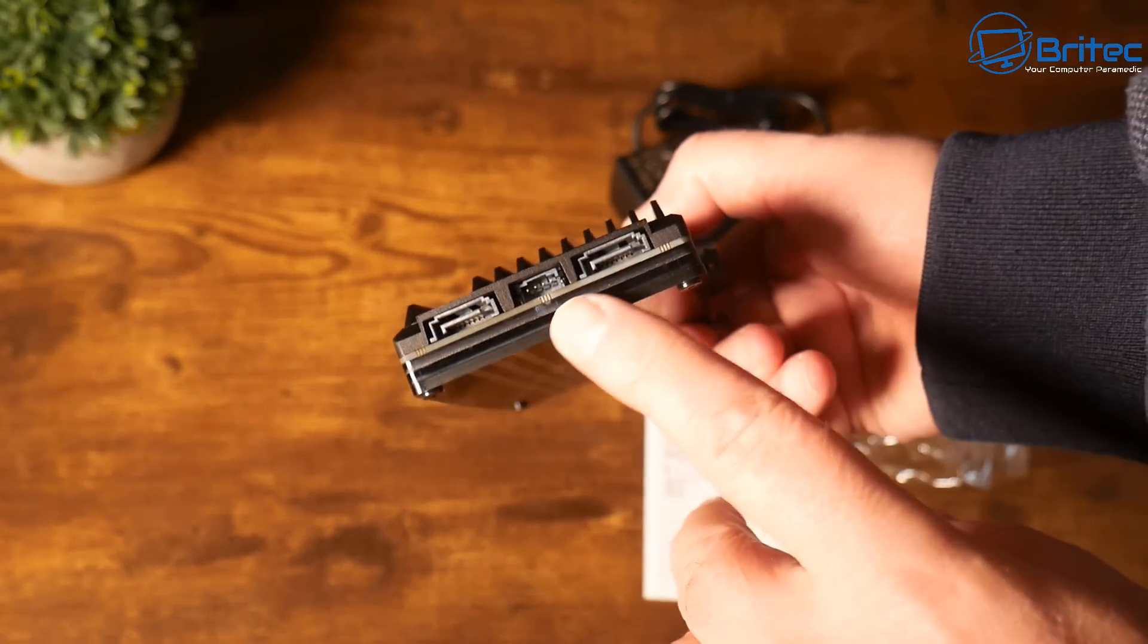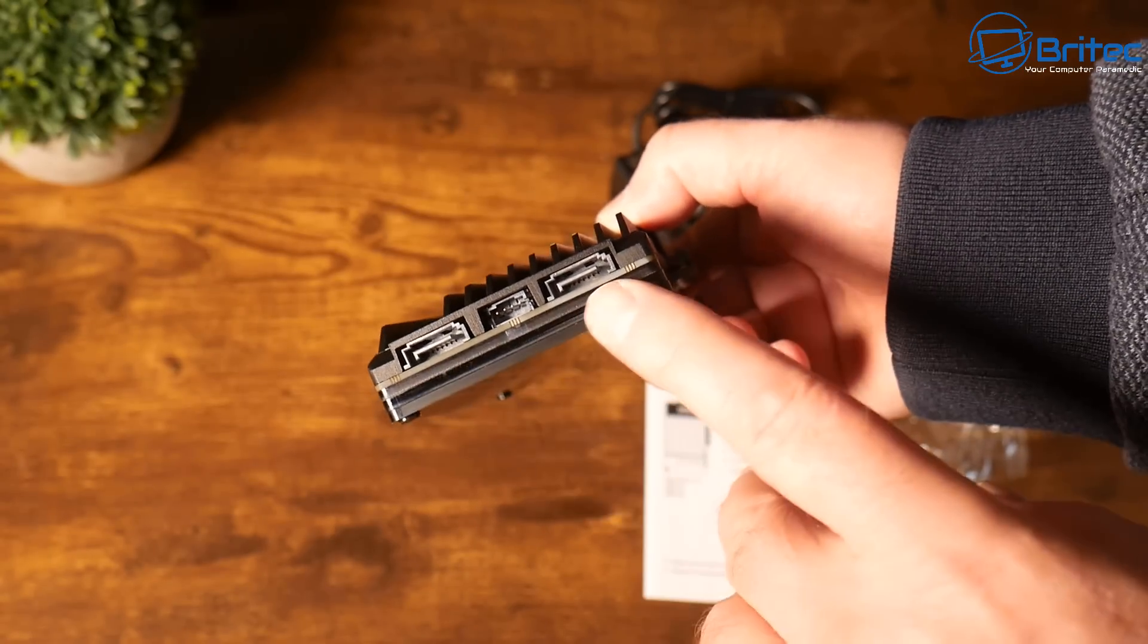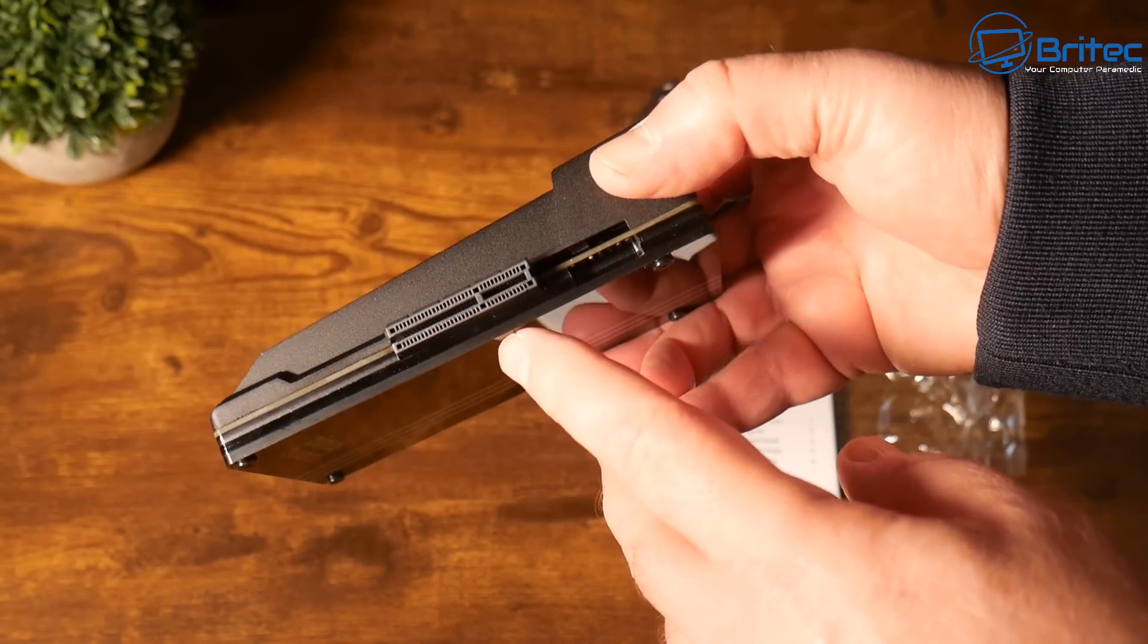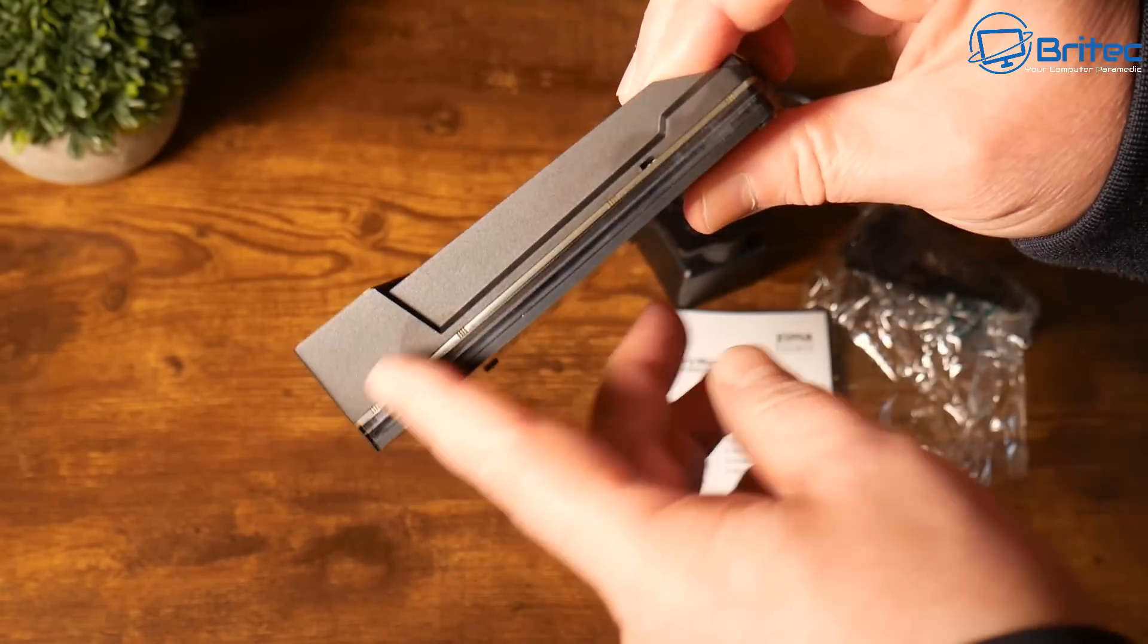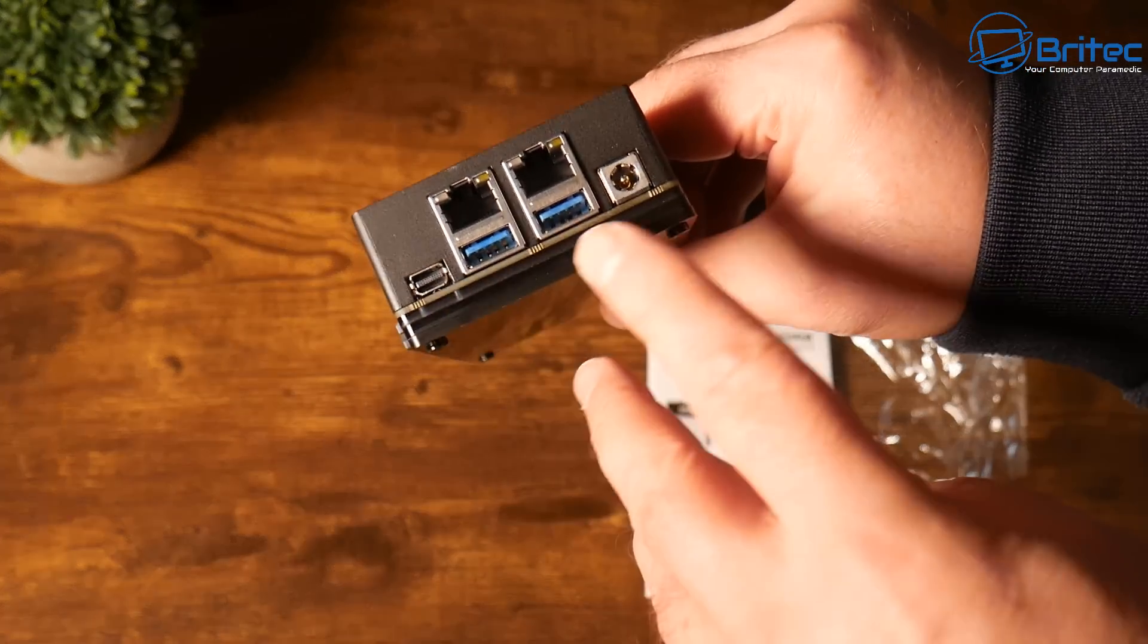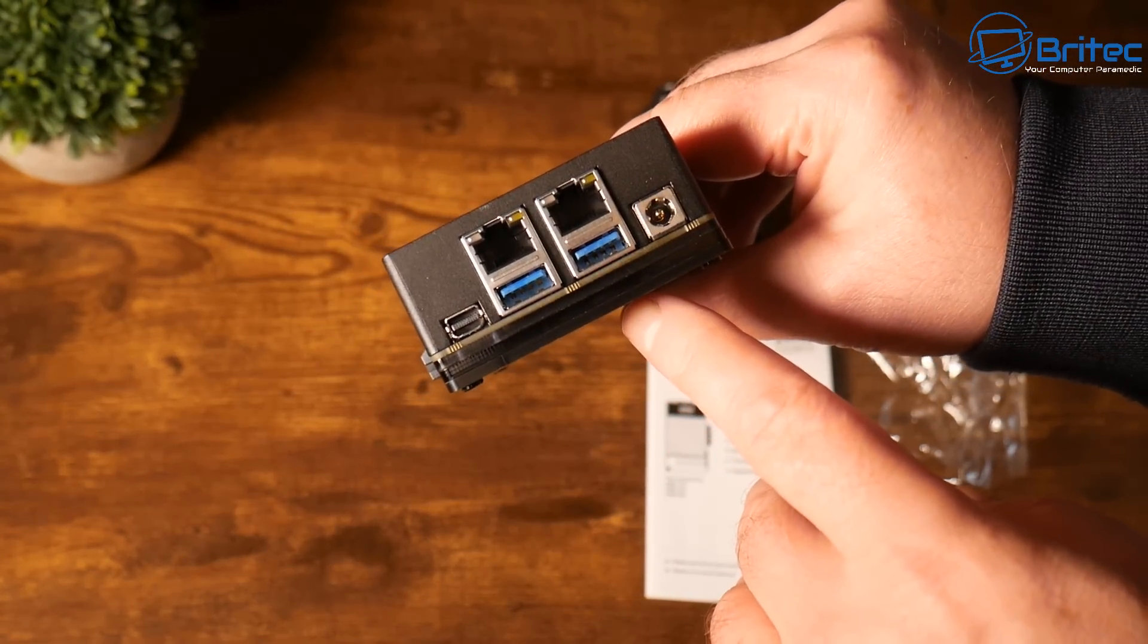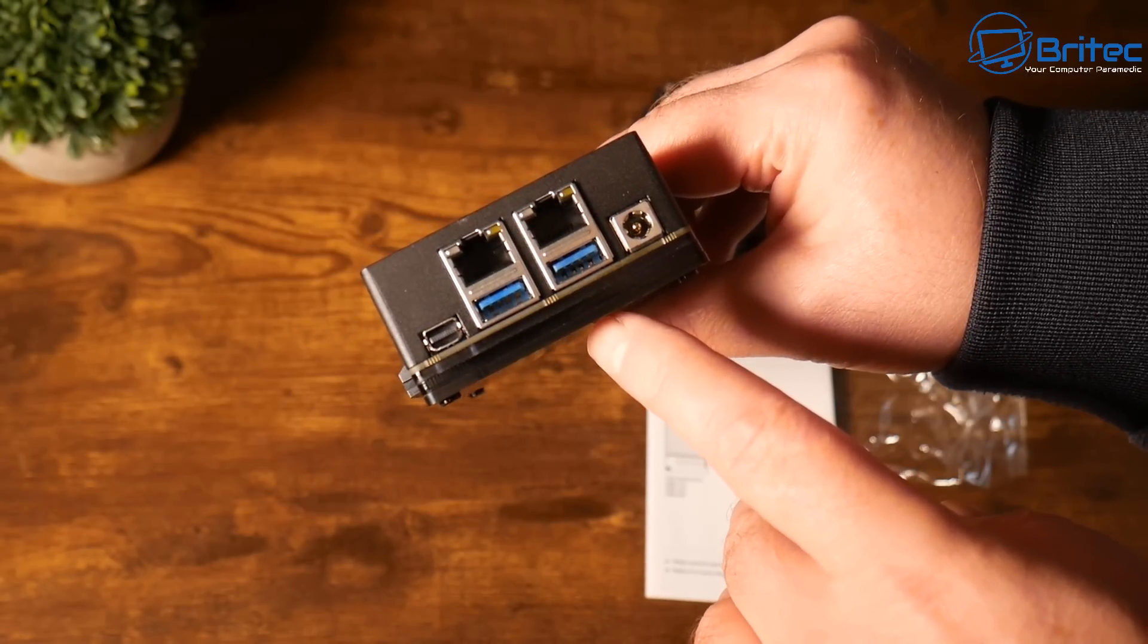Here on this one we do have two SATA ports and one SATA power port on here. On this side here we have a PCI Express 2.0 slot so you can connect up whatever you like there. And on this side we have a blank side and we have two gigabit ethernet ports, one small mini DisplayPort here, two USB 3.0 ports, and our power input port here.